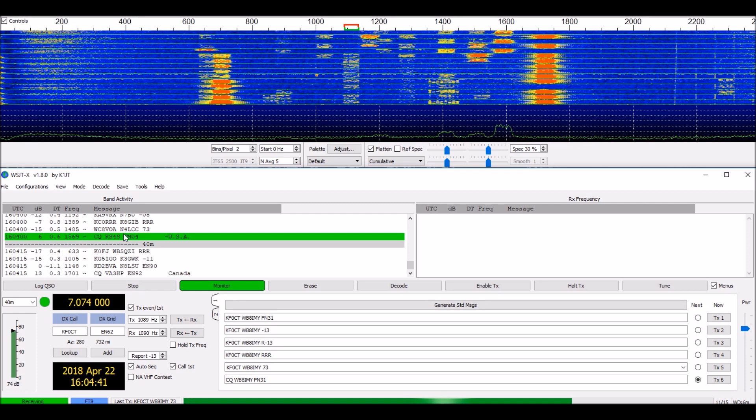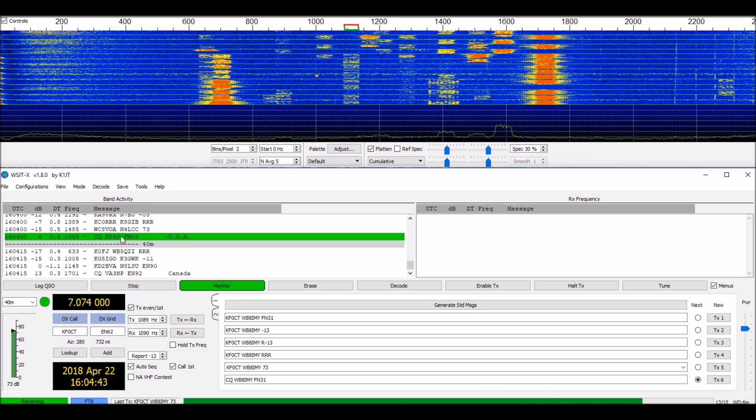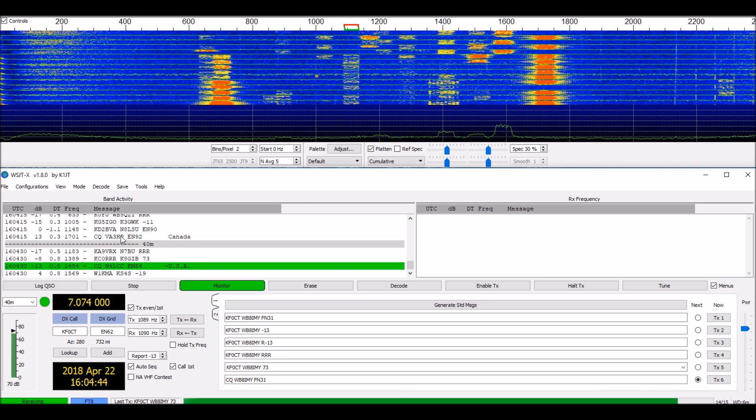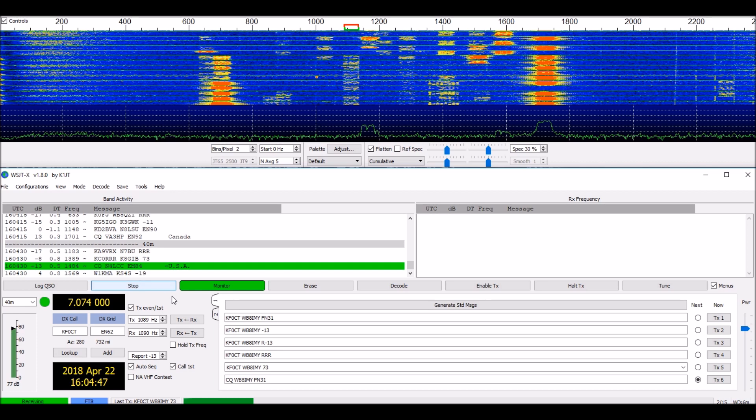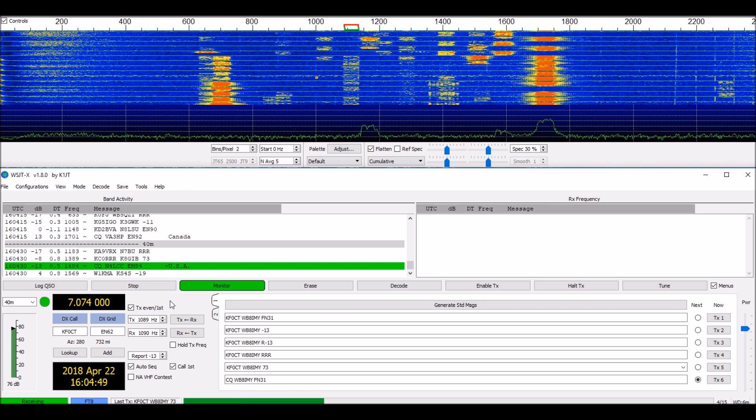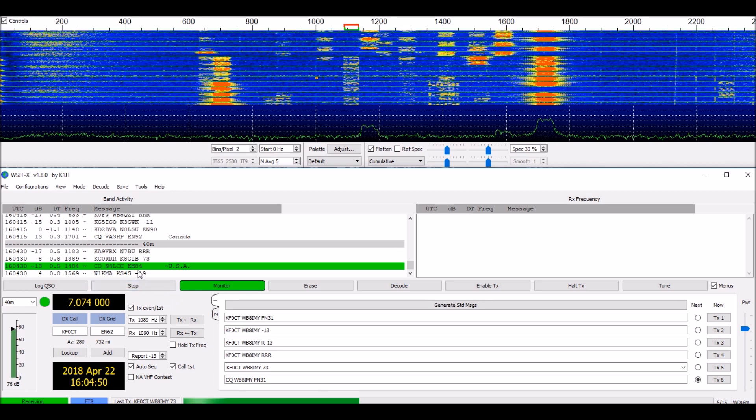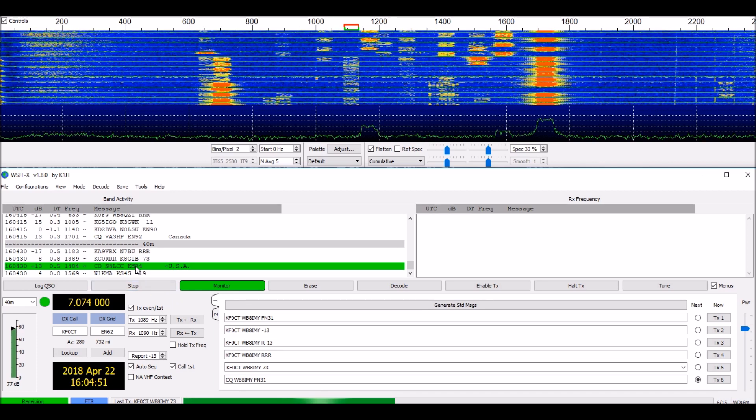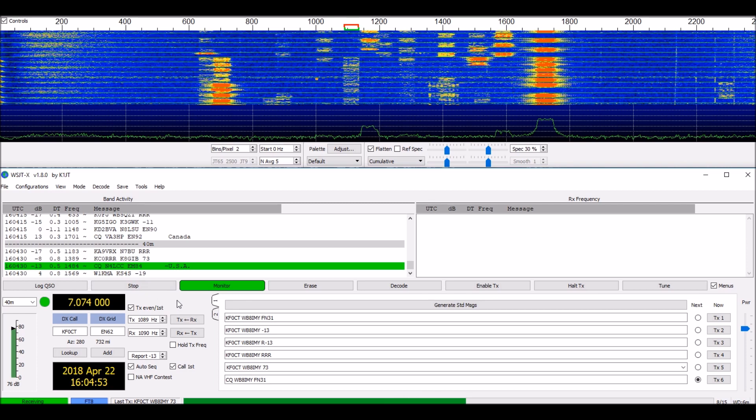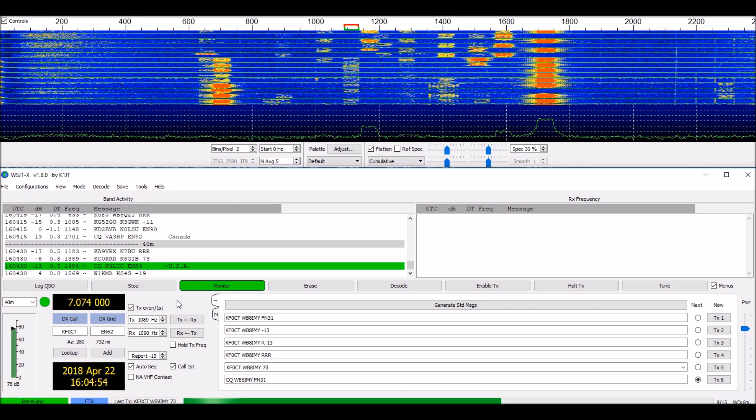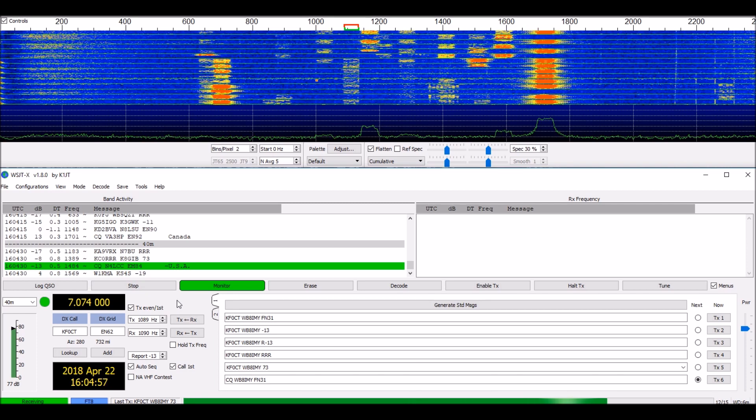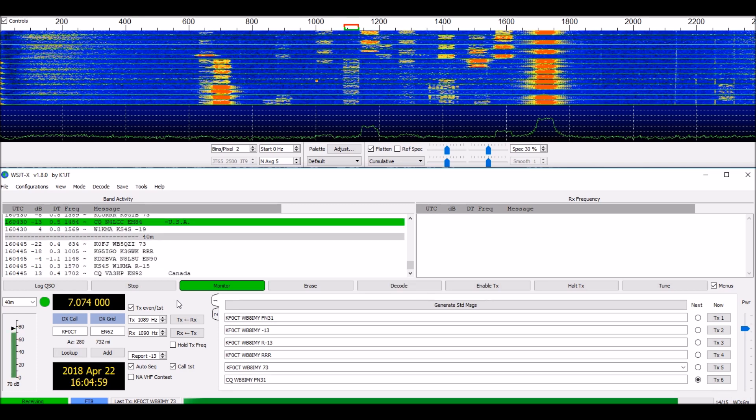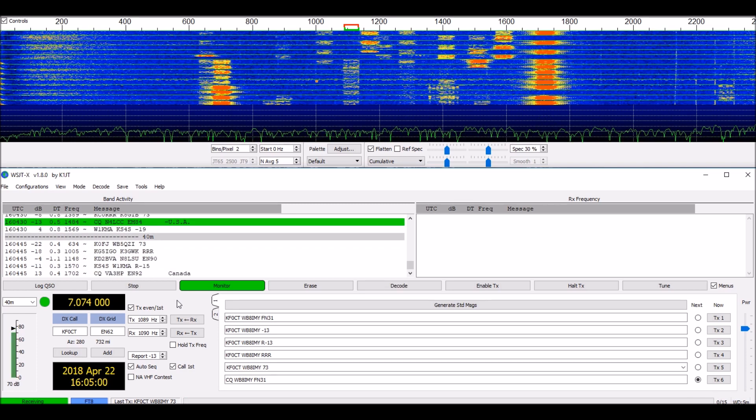The stations you see in green are stations calling CQ, like this fellow right here. To answer one of these stations, all I have to do is double click on one of those green lines and WSJTX will automatically configure itself to answer the CQ.